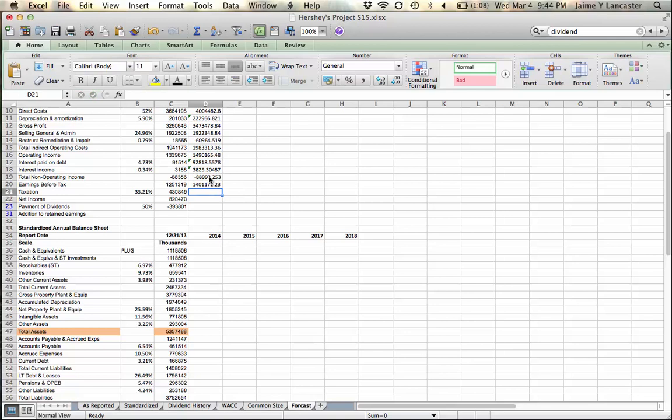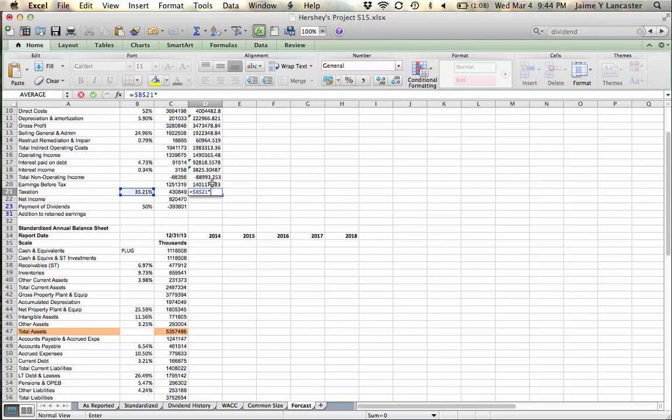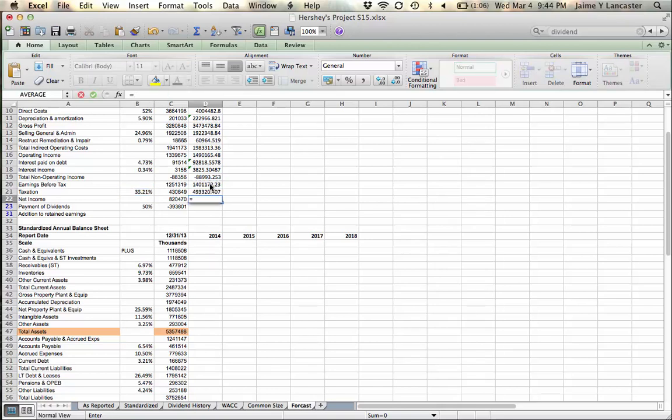And our taxation, 35.21% of our earnings before tax, gives us a net income of earnings before tax, less income tax expense.